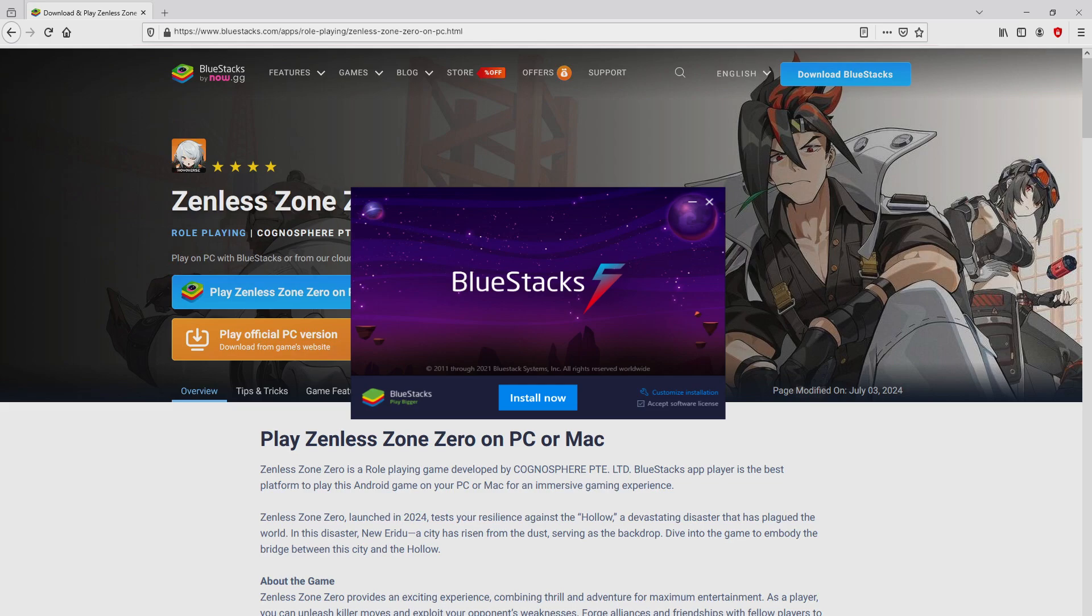If we are on Windows 10 it will have asked us for permission to allow changes to the computer. We answered yes. I minimized the web browser to start to see the installer much better.